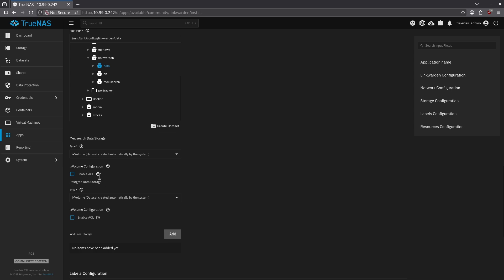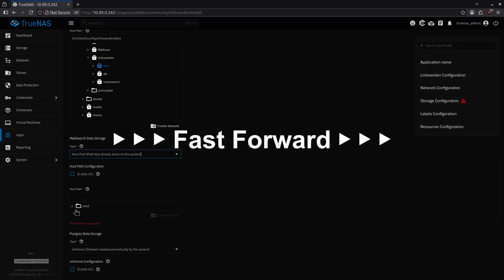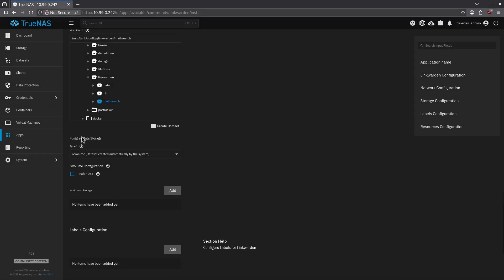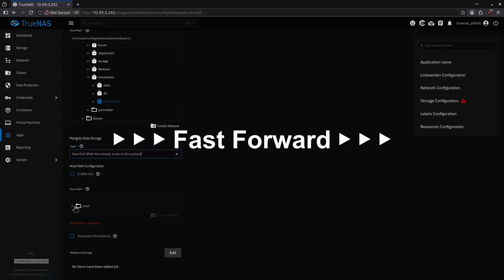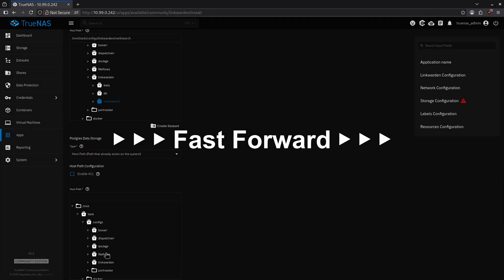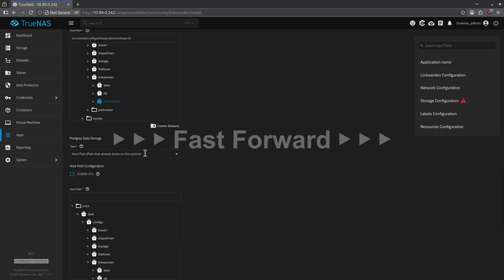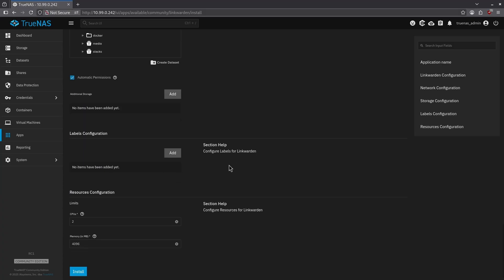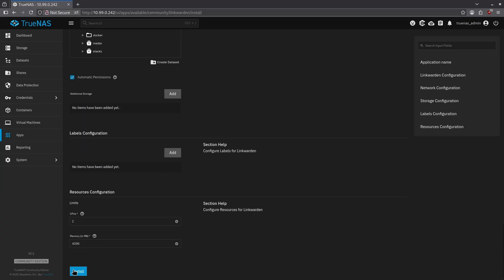Do the same thing for the MeliSearch data storage. And lastly, do it for the Postgres data storage. The Postgres has a special checkbox you have to check that says automatic permissions. Make sure to check that box, scroll all the way down, and then hit install.